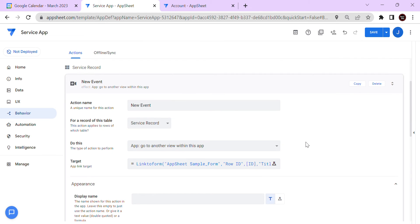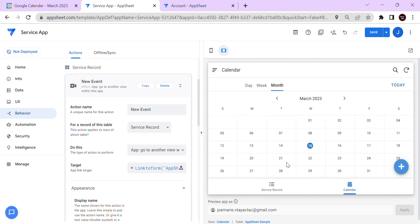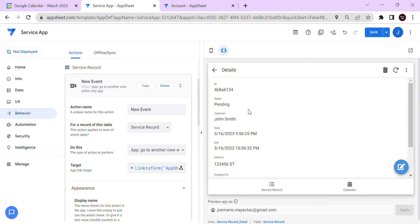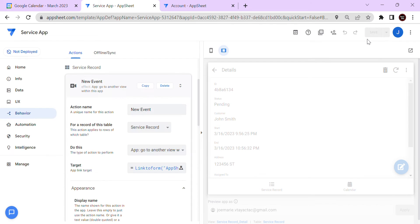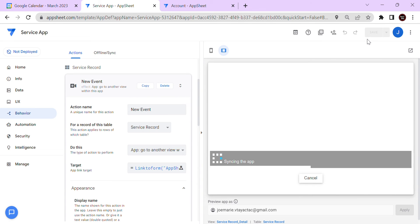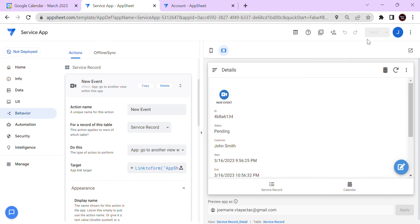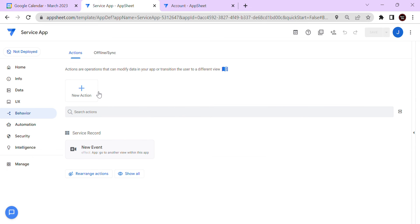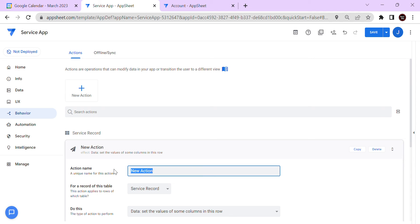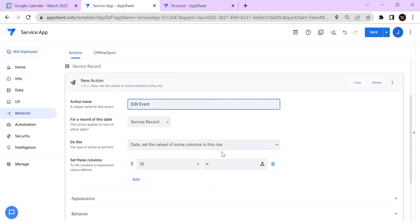Now we also need to create an action for editing — if the event is already in the calendar and you want to edit it, we'll show an edit option. So when the event is not yet in the calendar the add icon shows, and once it's there that icon should switch. We'll create an 'Edit Event' action that is only available if there is already an event in the calendar.